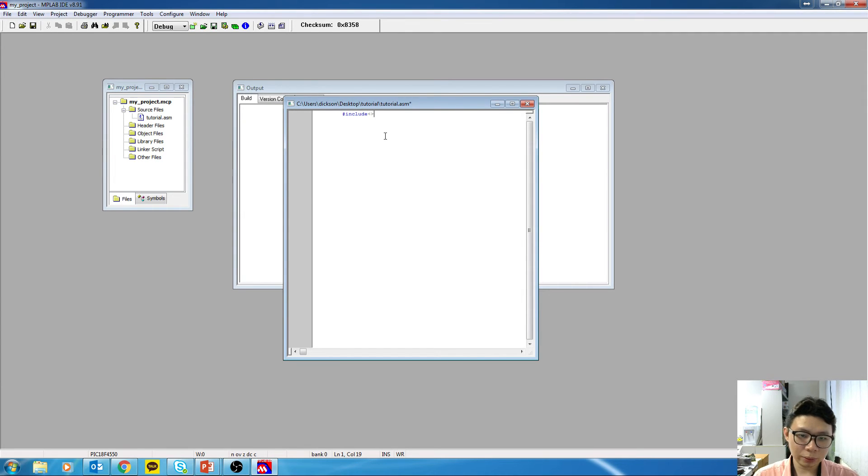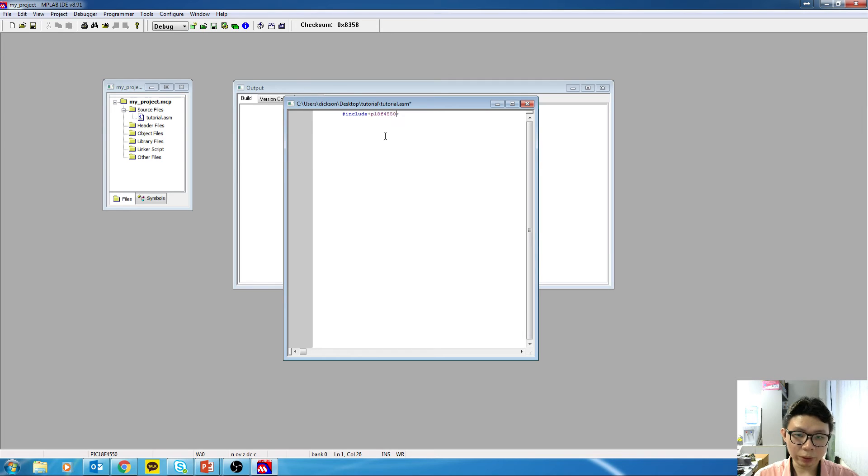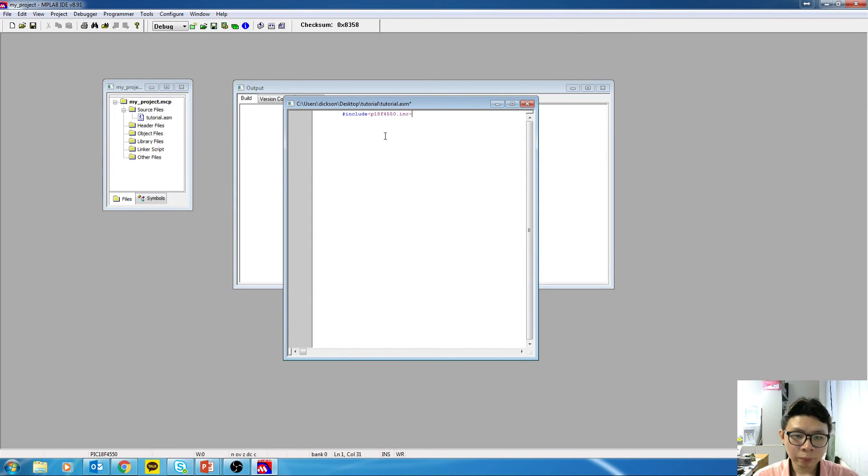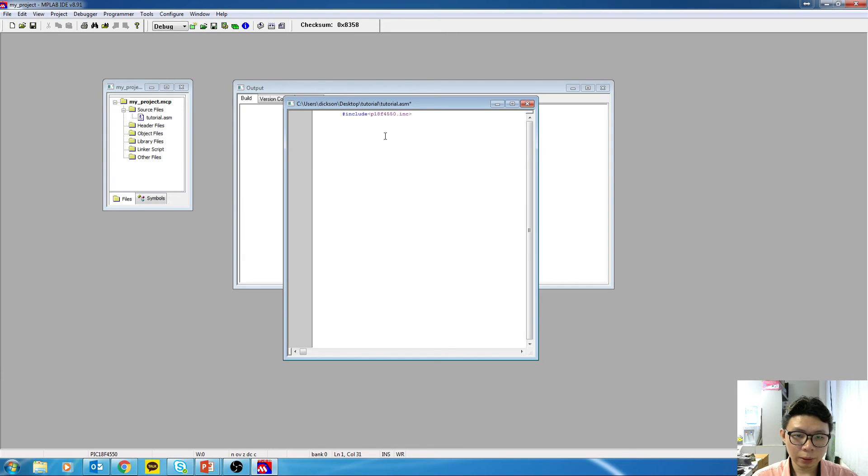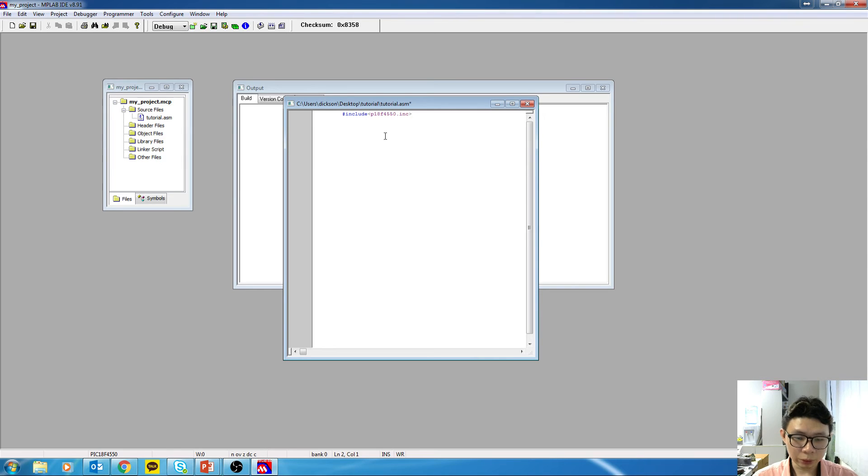Okay. Include 450.inc. Okay. Next. So I'm just going to write the program template over here.